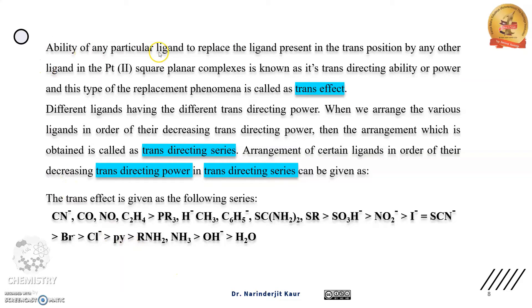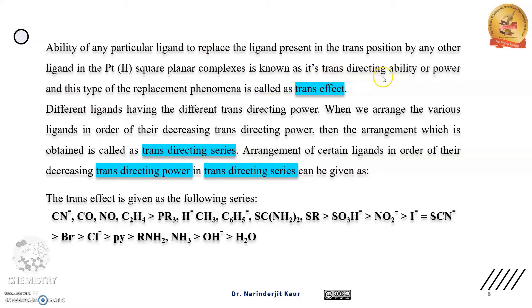The ability of any particular ligand to replace the ligand present in the trans position in platinum square planar complexes is known as its trans directing ability or power, and this type of replacement phenomenon is called trans effect.